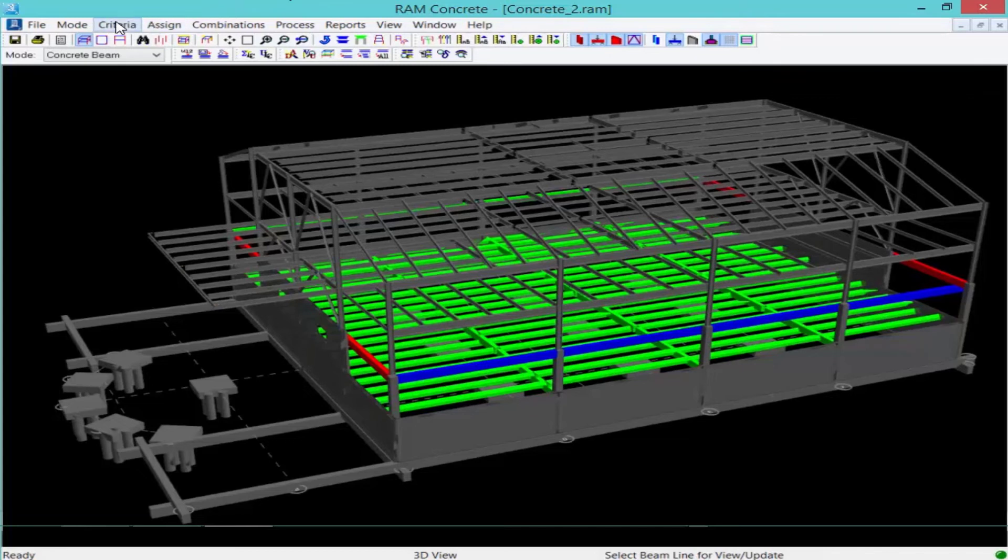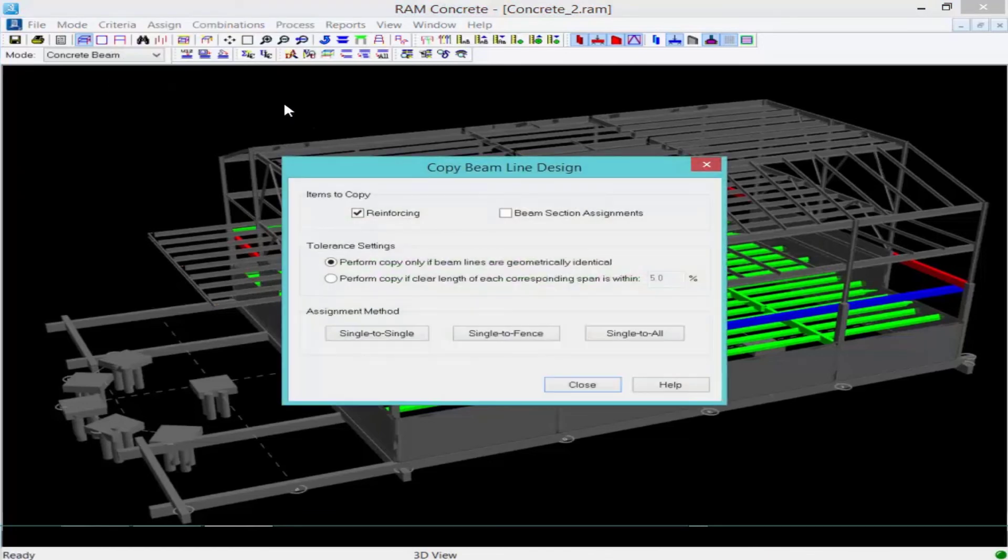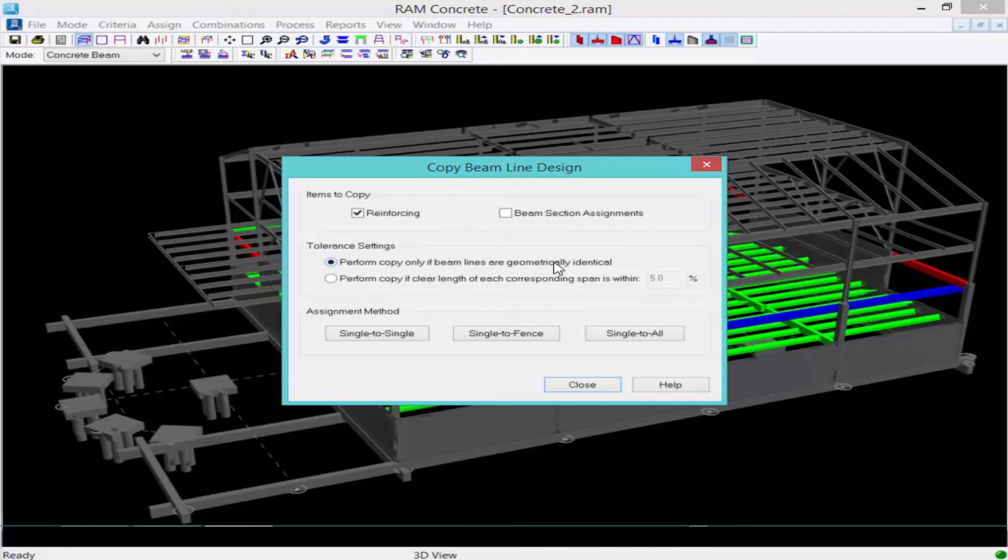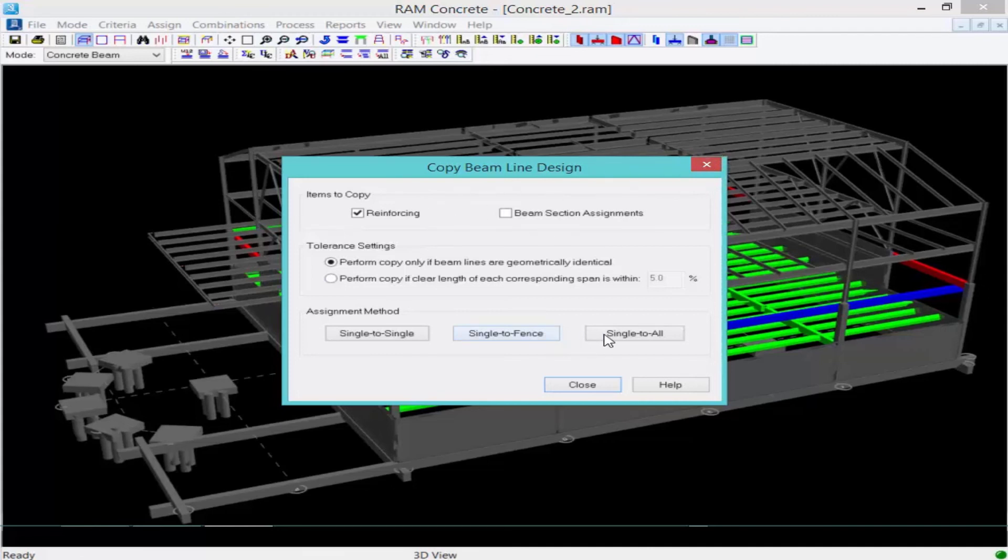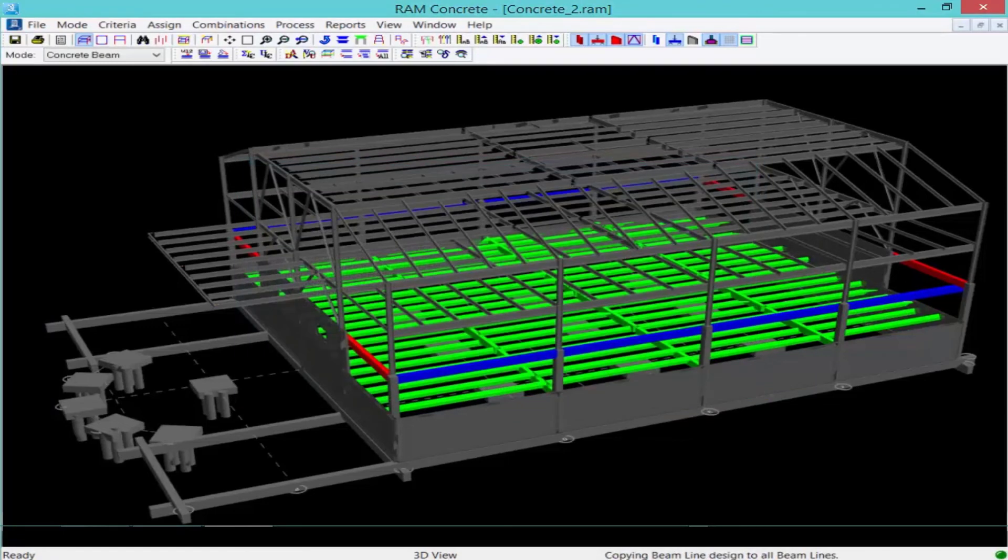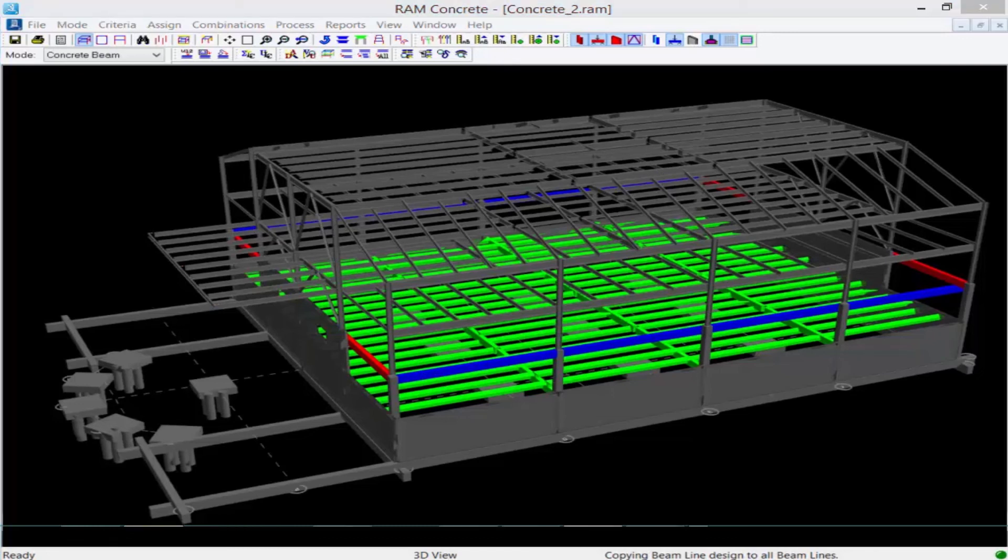So what I'm going to do is I'm going to select process followed by copy design. I'm going to copy my reinforcing, not my beam section sizes, and I'm going to perform my copy only if the beam lines are geometrically identical. So now there's only one other beam line that's geometrically identical to this. So it's going to automatically find that member on this side when I click the single to all button. So I'm going to click single to all. I'm going to select the beam line I want to copy. So I'm going to click on that one I just assigned sizes to. It'll search the model for anything that's geometrically identical to that member. And it's going to take what I assigned as reinforcement to this member and assign it over here. Now later on when I create my construction documents, it'll be easier to schedule these beams if they have the same exact reinforcement assigned to them.